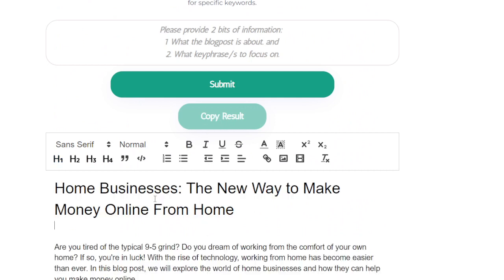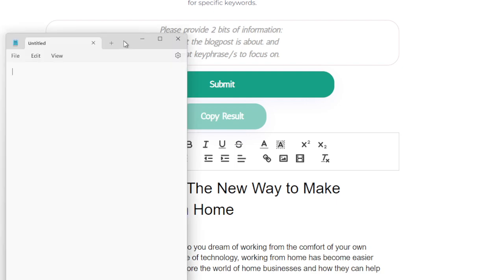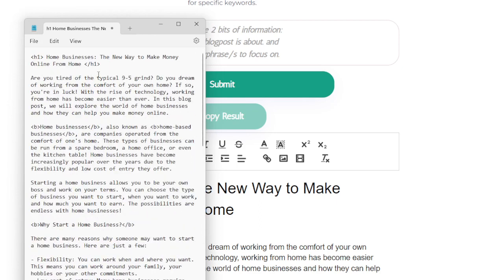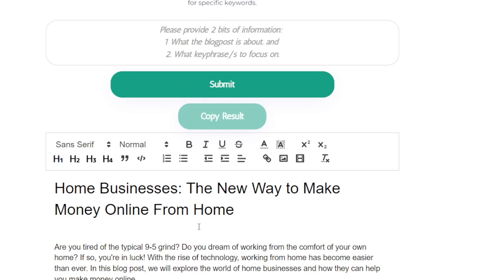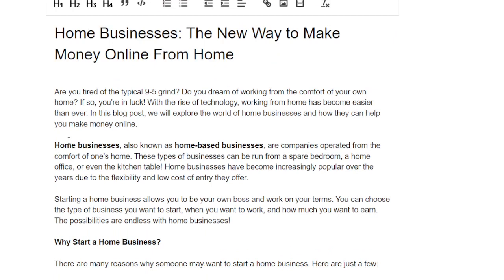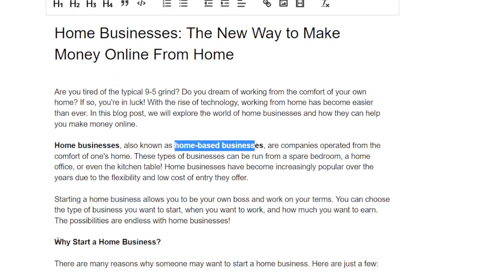You can copy the result directly by highlighting all of this, which gives you pre-formatted text, or you can copy the raw result by pressing this button here. So this is the raw result with the tags, and if you want you can copy this directly onto your blog post — it's pre-formatted and it's got all the SEO secrets inbuilt inside it.